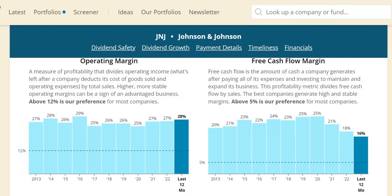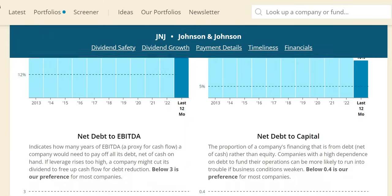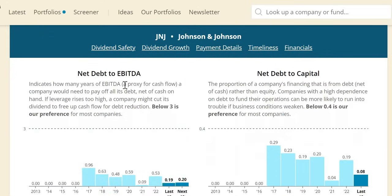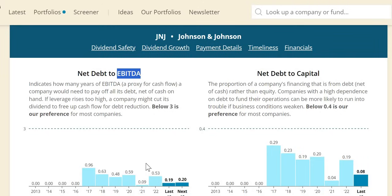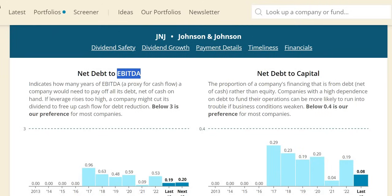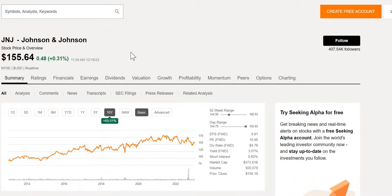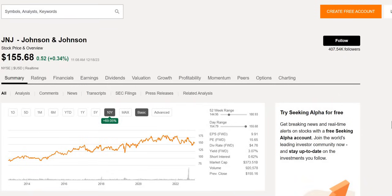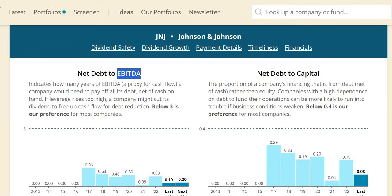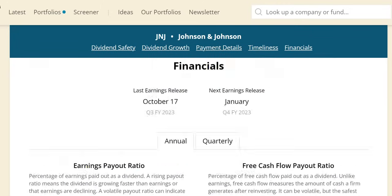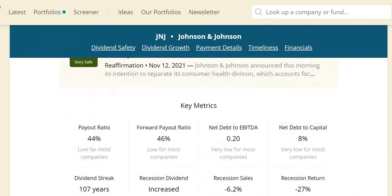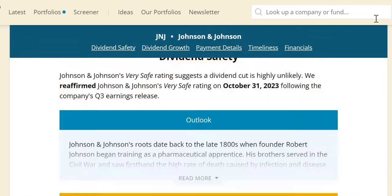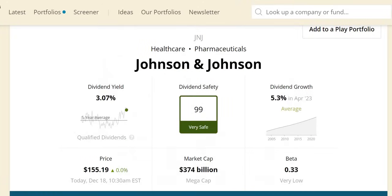Net debt to EBITDA shows two things: balance sheet safety and dividend safety. The balance sheet looks very strong—these show the number of years to pay off all debt net of cash on hand. 0.53 in 2022, 0.19 expected in 2023. Johnson & Johnson has a very strong balance sheet, and the dividend is as secure as you'll ever get, as we saw with that dividend safety score of 99.